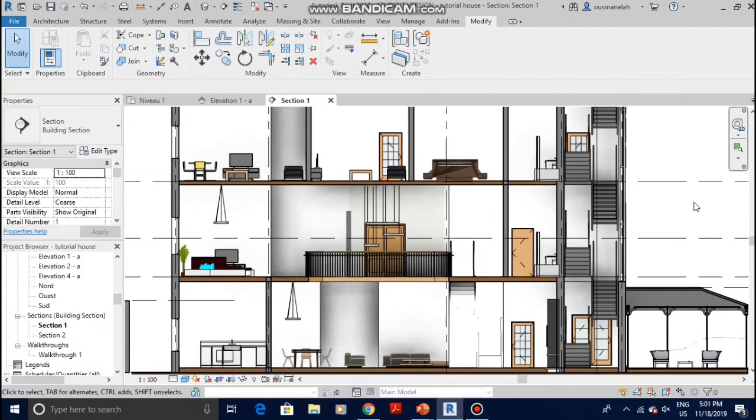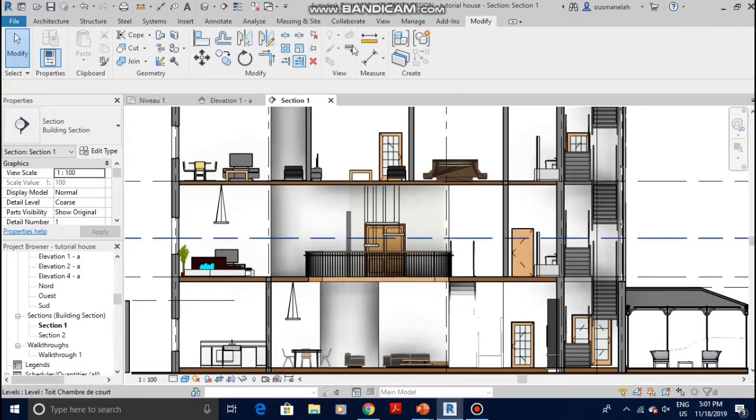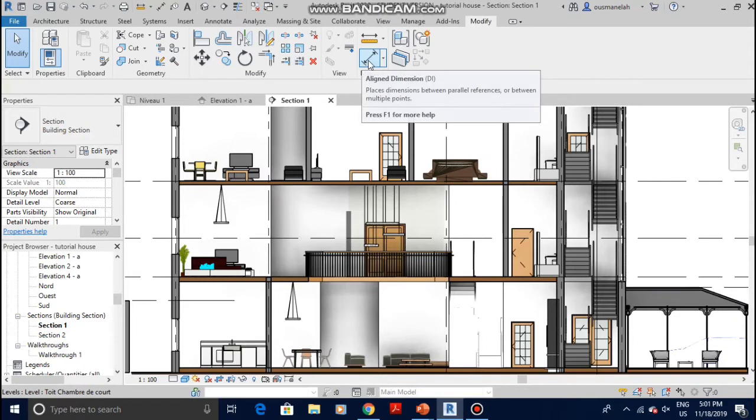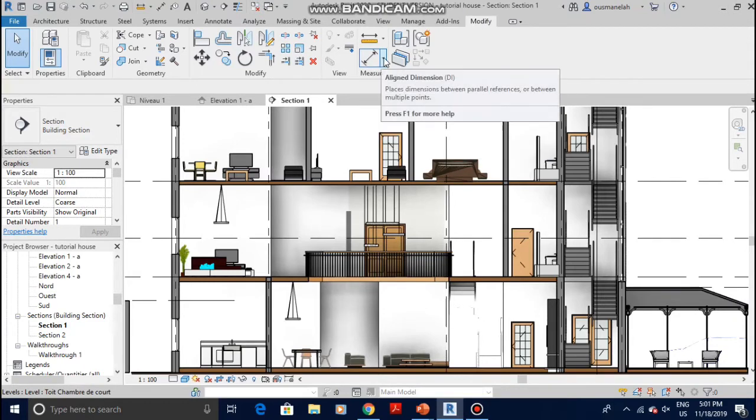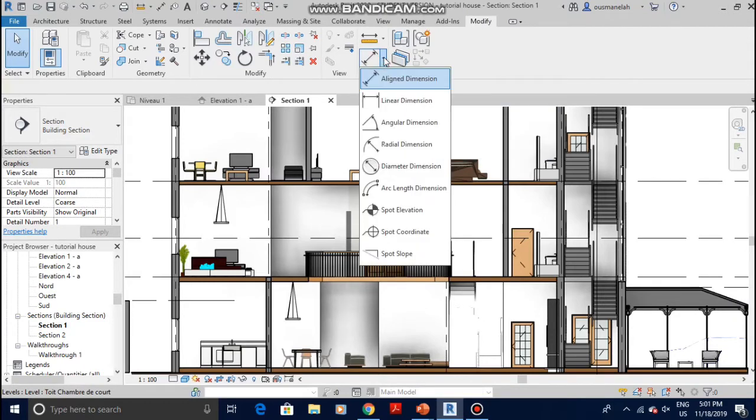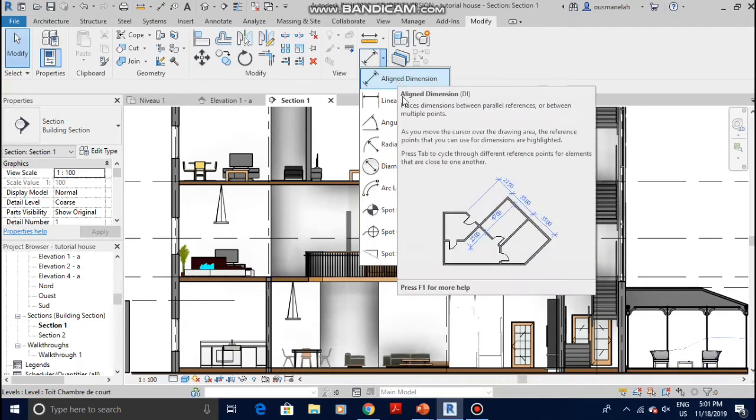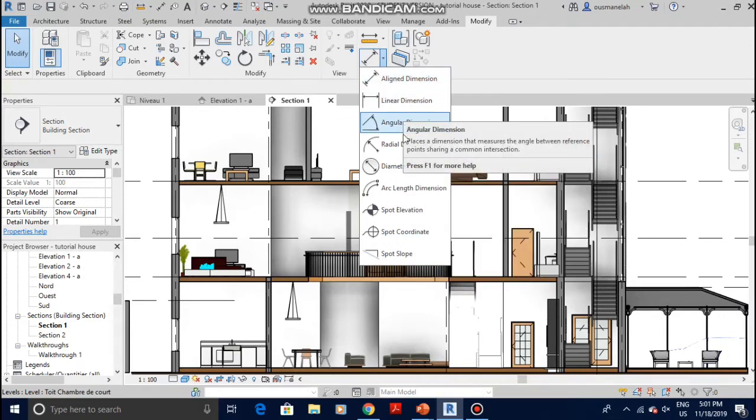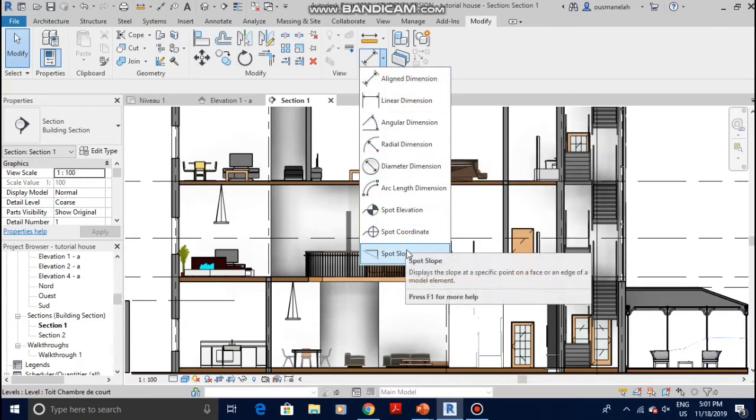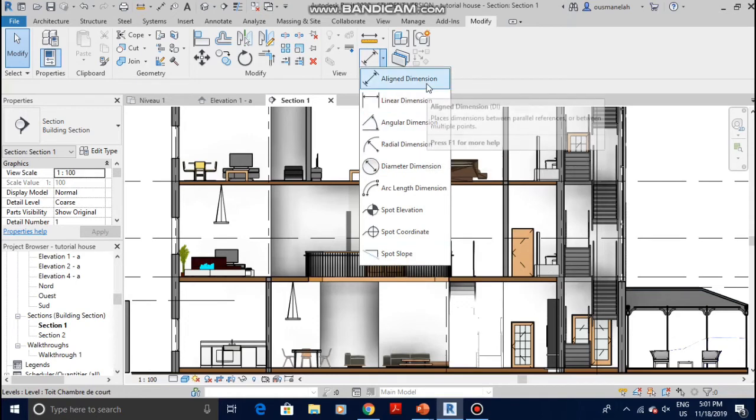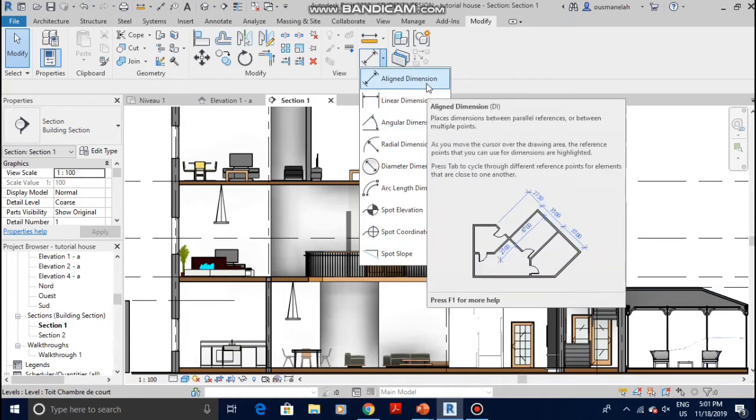In order to add dimensions to the section, you have to come to Modify and then on the dimension sign you click on the right side. There are many dimensions: aligned dimension, linear dimension, angular, etc. When adding dimensions, it doesn't matter if it is on the floor plan or the elevation or the section.